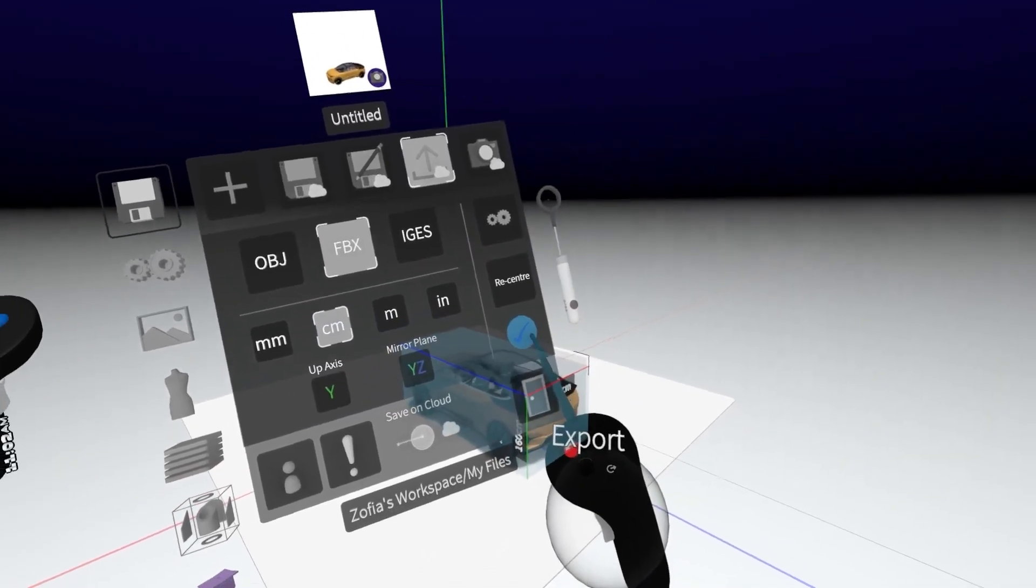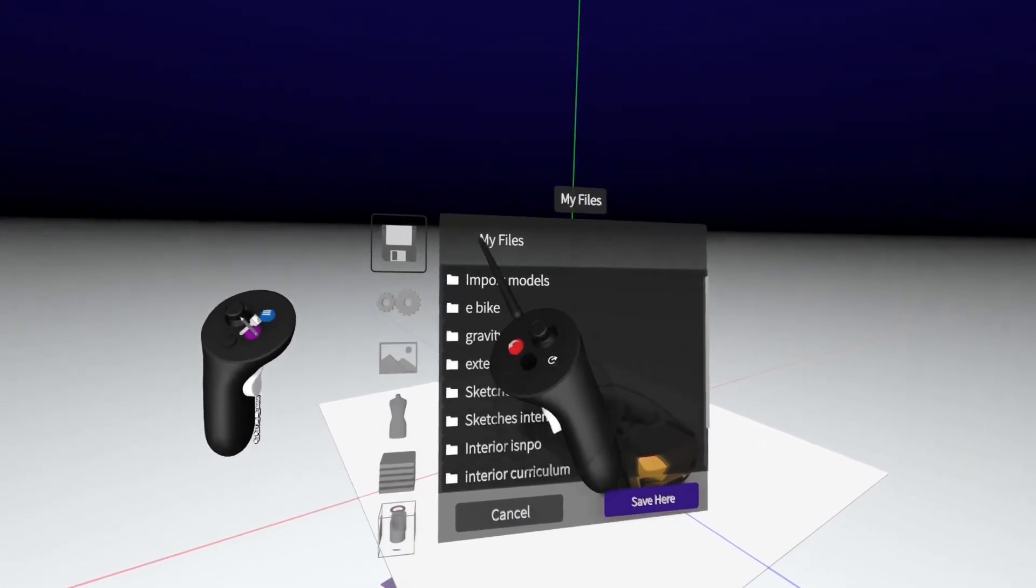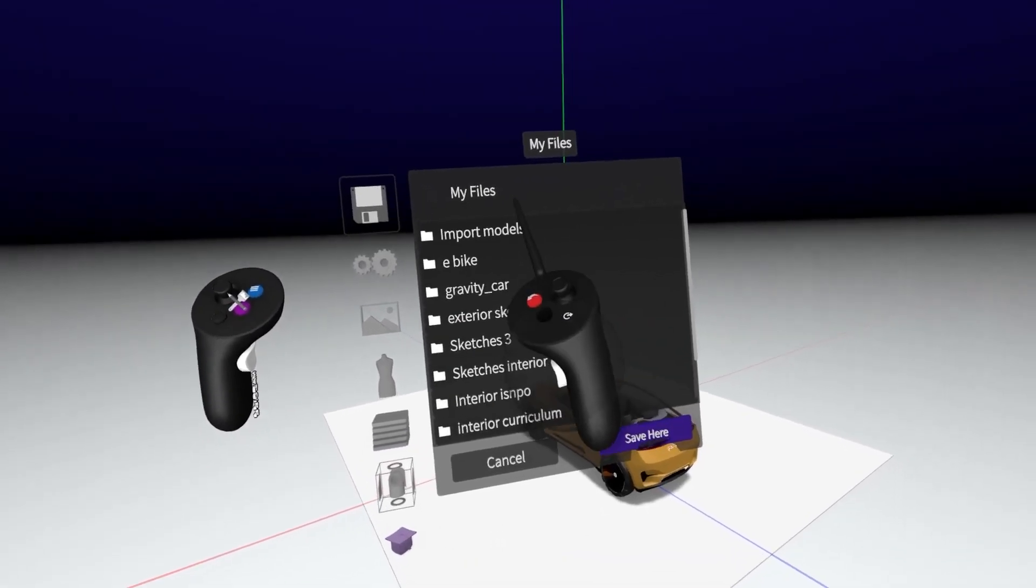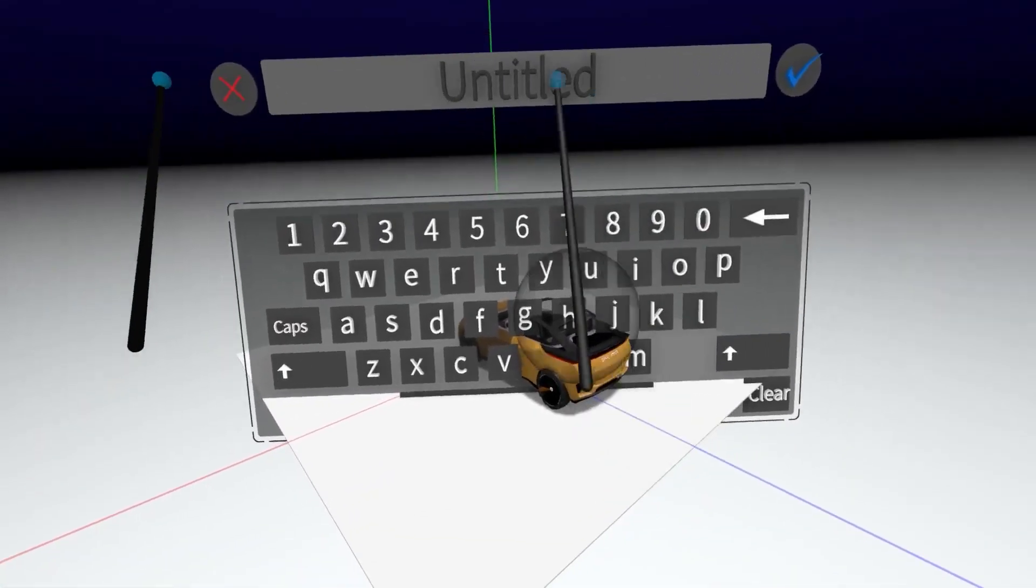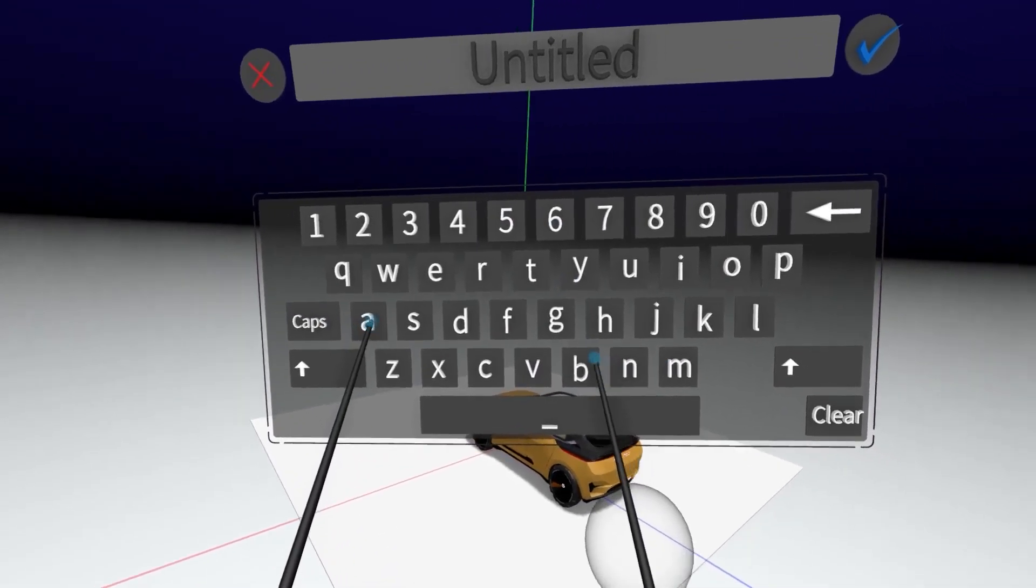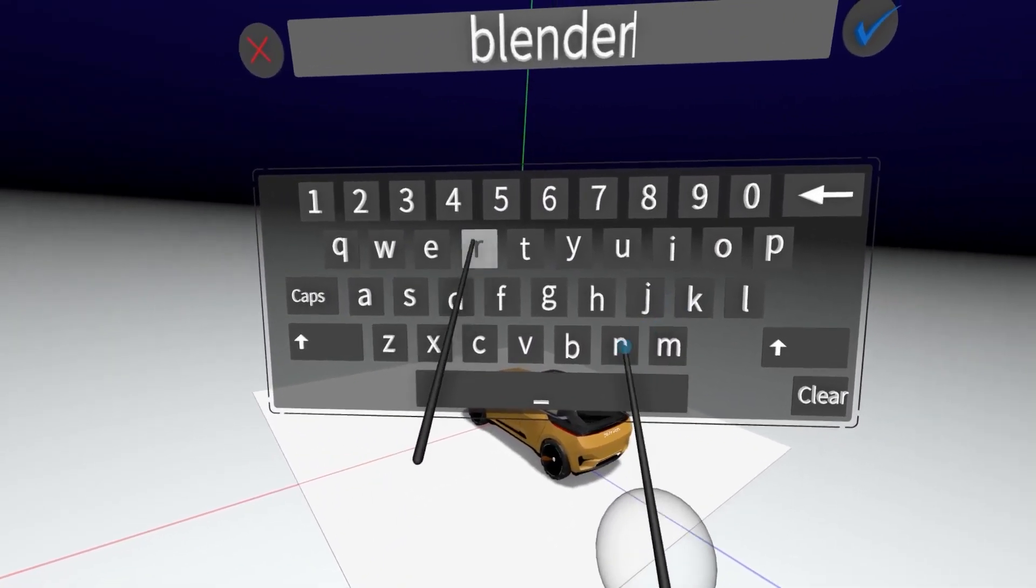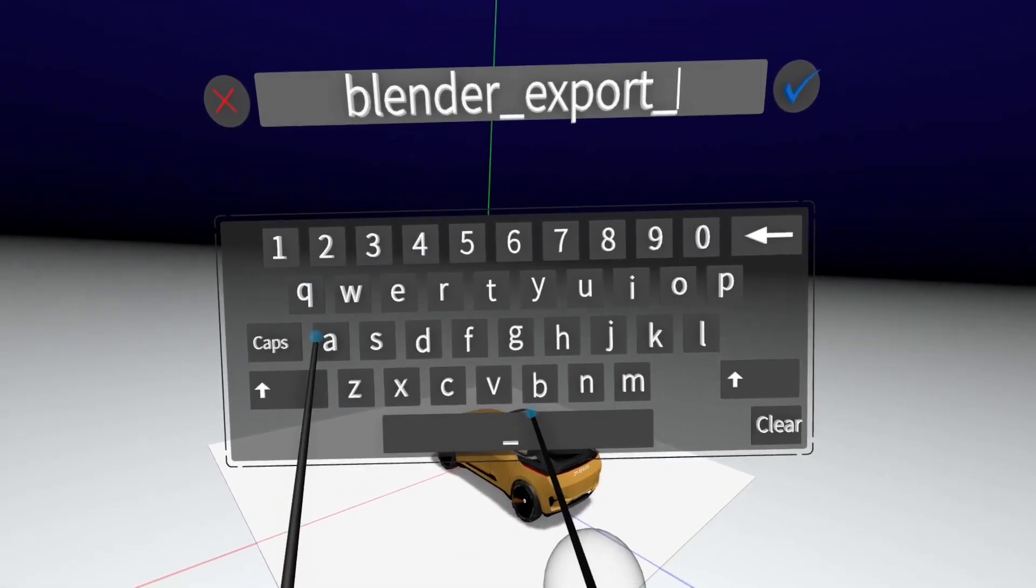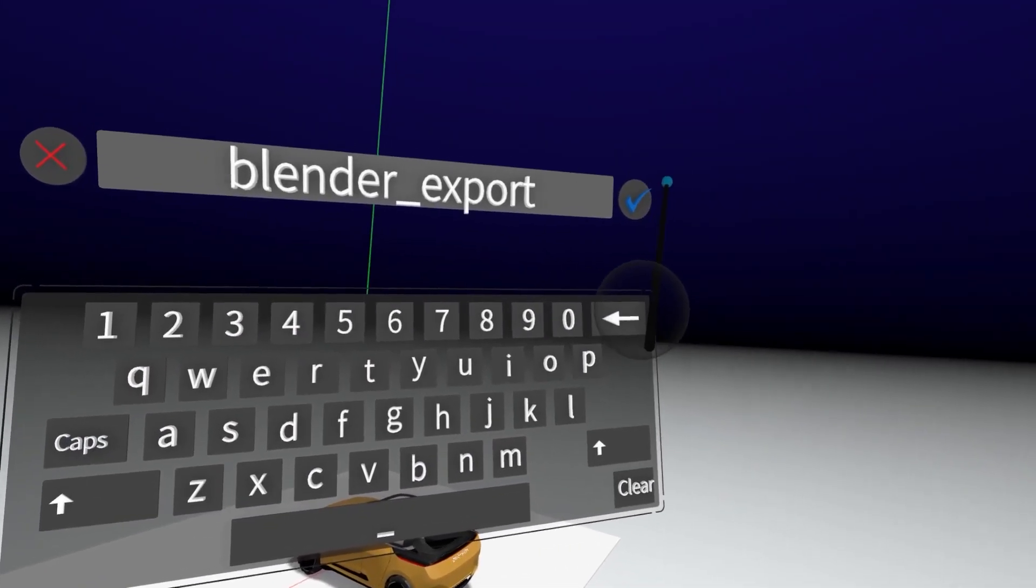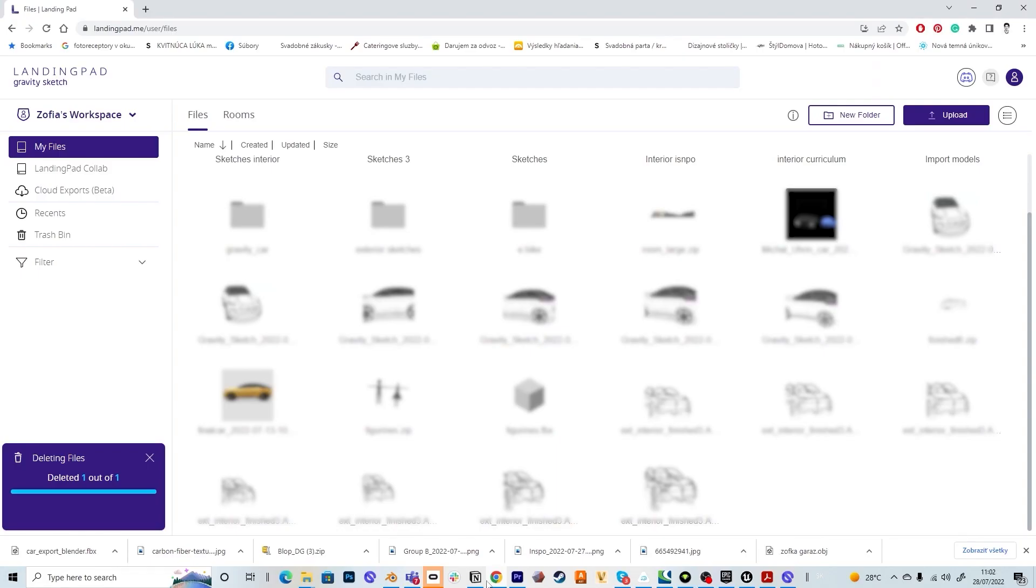Then I go back and hit the blue check mark and it's asking me where to file it so into my files and I hit save here and I name it Blender export and hit the blue check mark. You see it's saving.